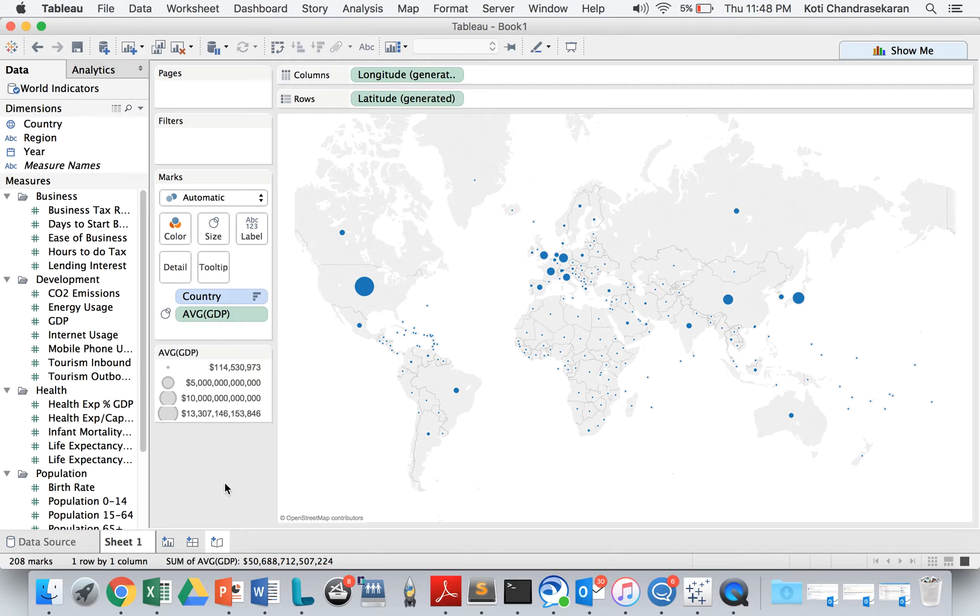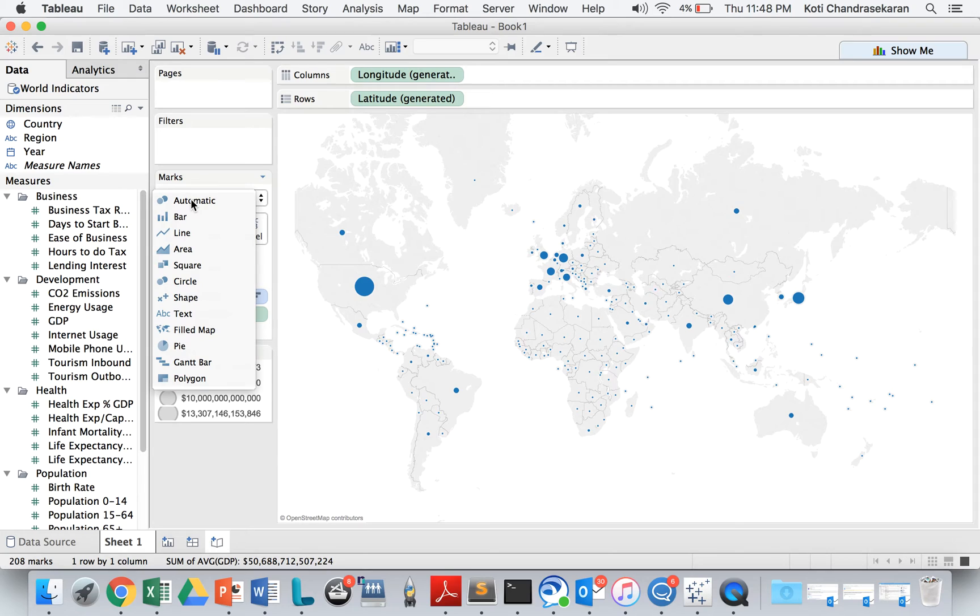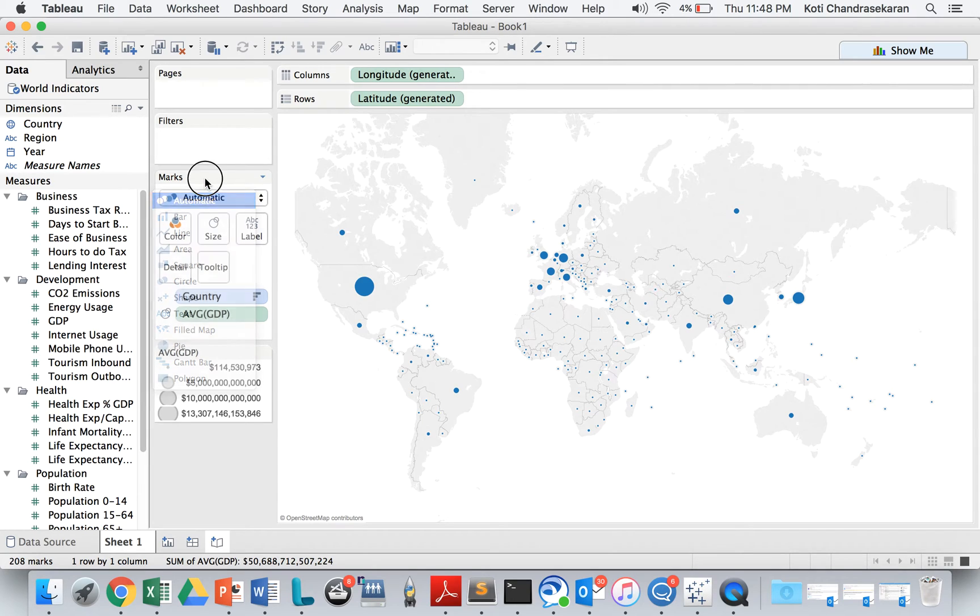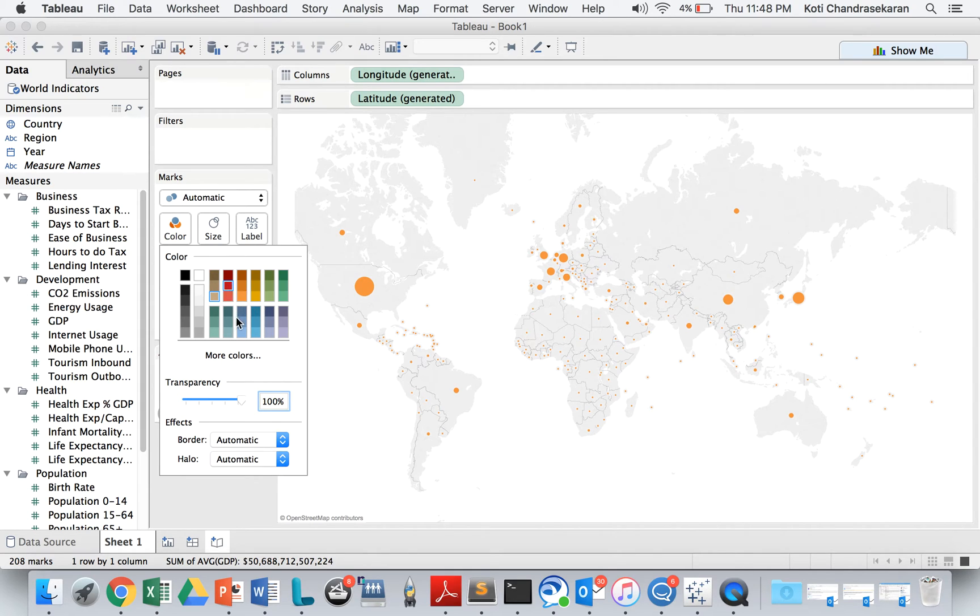And you can also change the color of the symbols. You can choose yellow or orange or whatever that you want to choose.